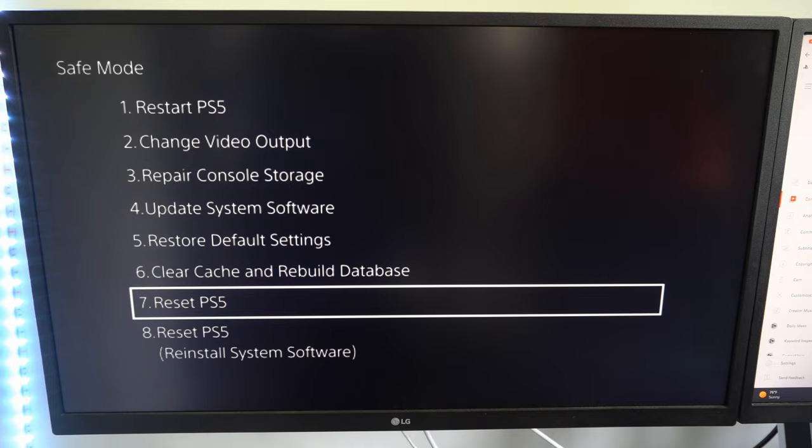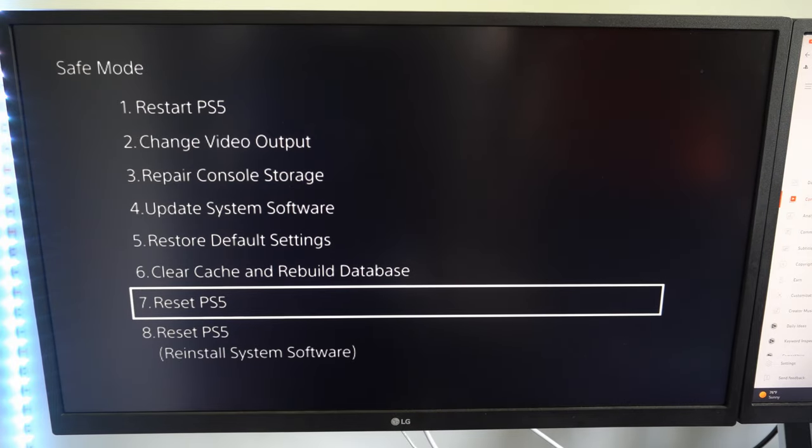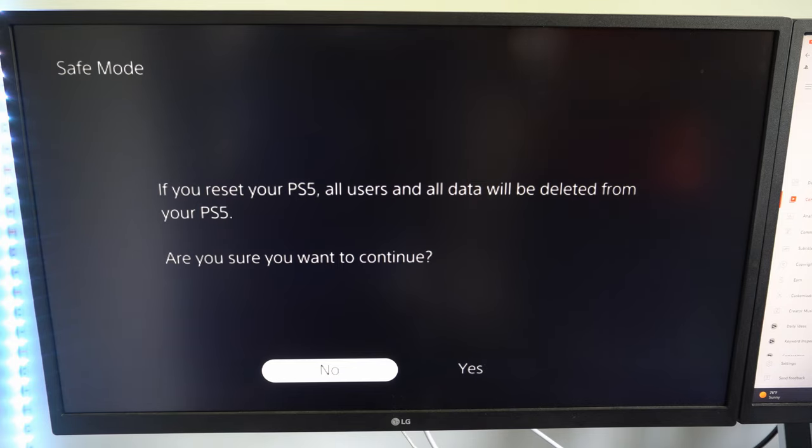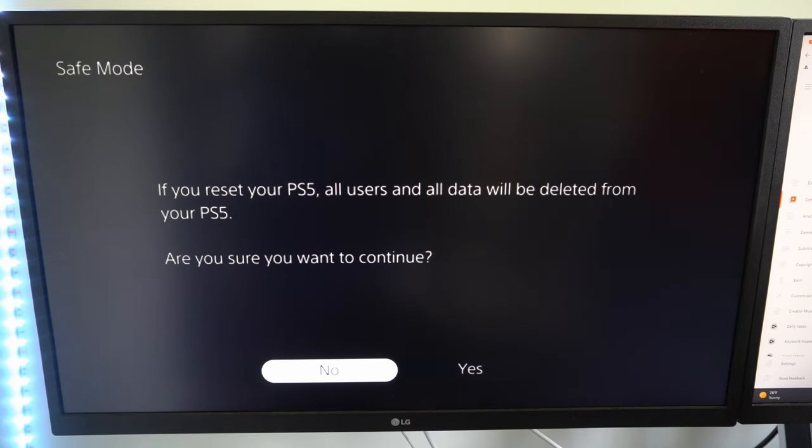Otherwise the last option on here is reset PS5 and this will reset your PlayStation 5 like it was new. Everything will be deleted, your users, your accounts, etc. But this should fix your PlayStation 5 as a last resort.